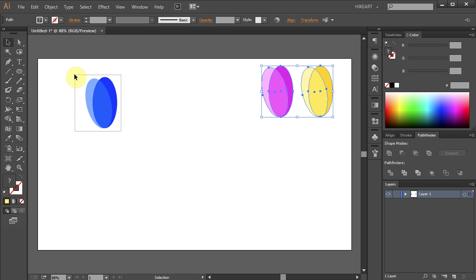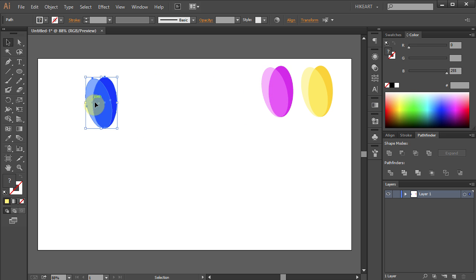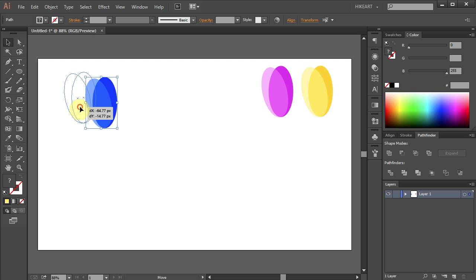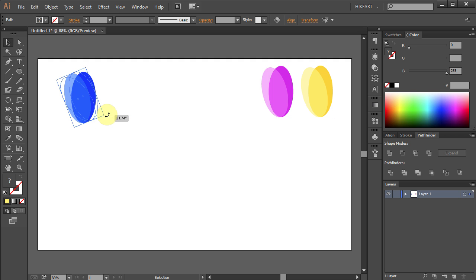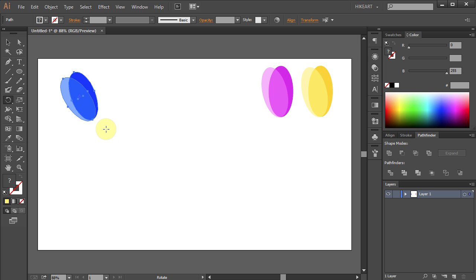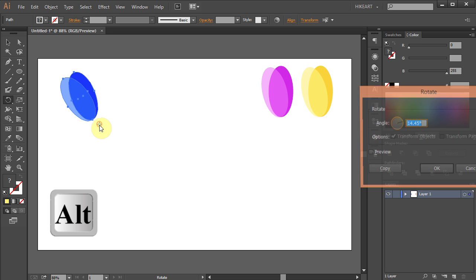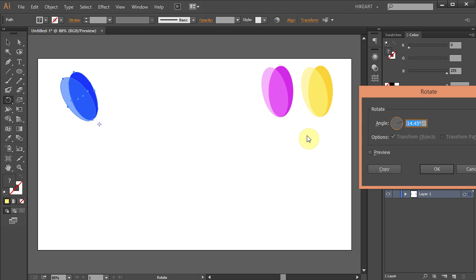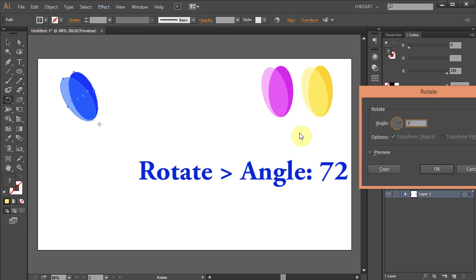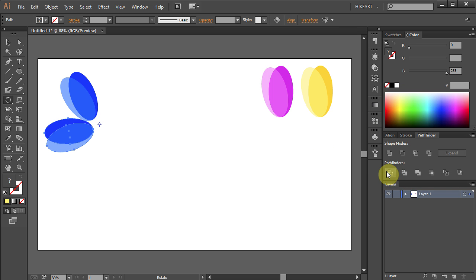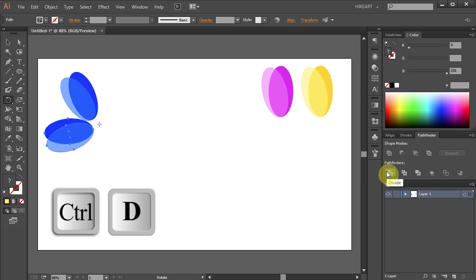Drag a box to select the blue ellipsis and now we will rotate them around the circle. Press the letter R for the Rotate tool and holding the Alt key on your keyboard click down below to set the rotation point. Type 72 for the angle and click copy. Now press Ctrl D three times.